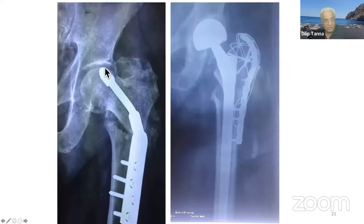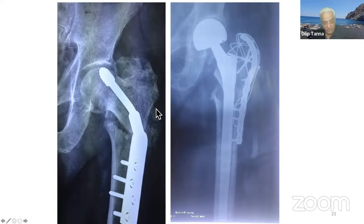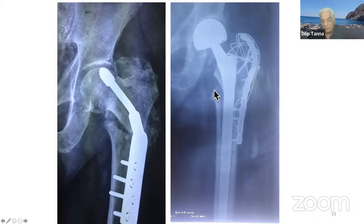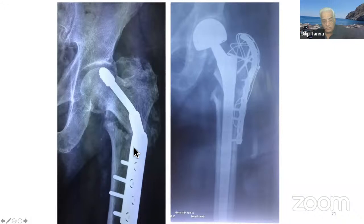The fracture had already penetrated the head. It was a reasonably old person, so it was converted to a non-cemented bipolar. But when converting to bipolar, you cannot forget the subtroc fracture. In order to heal that subtroc fracture, a good amount of bone graft was put in along with a plate with tension band, because this was a comminuted fracture. Surgeons sometimes feel that doing a total hip replacement means the subtroc doesn't need treatment — that doesn't happen.